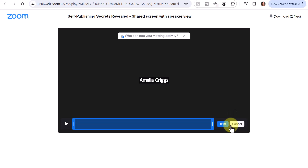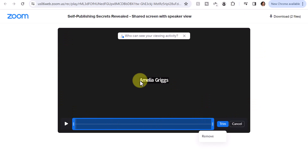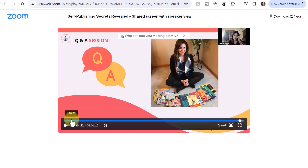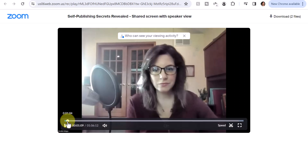Now in Zoom, you'll only be able to trim the beginning or the end. You will not be able to trim in between or in the middle of the video. If the video is black as shown on my screen, then just cancel that and click towards the end of the video until it loads, and then you'll be able to see the actual video.